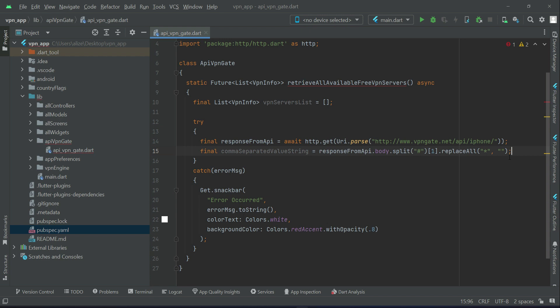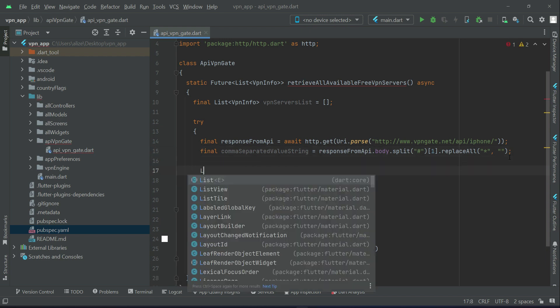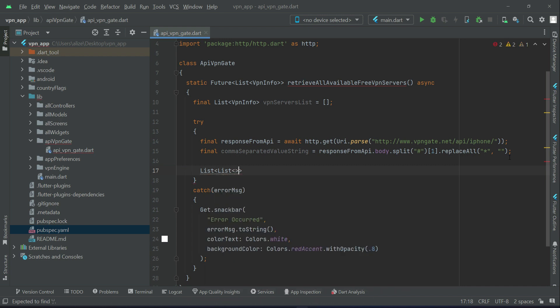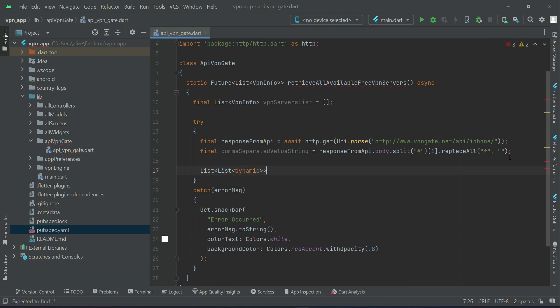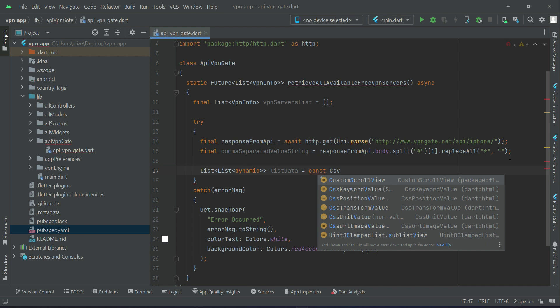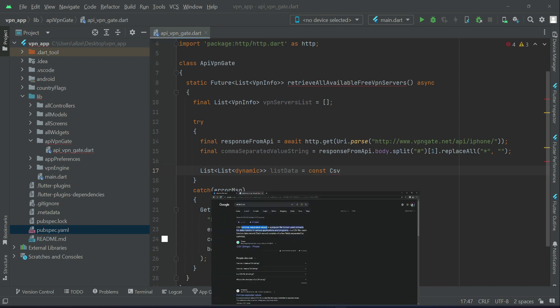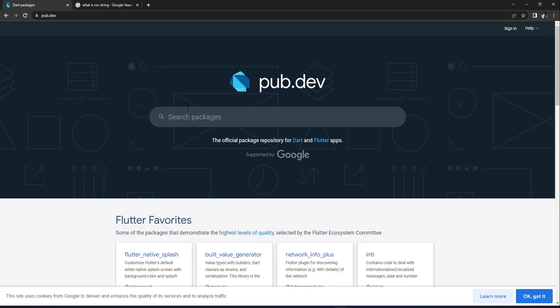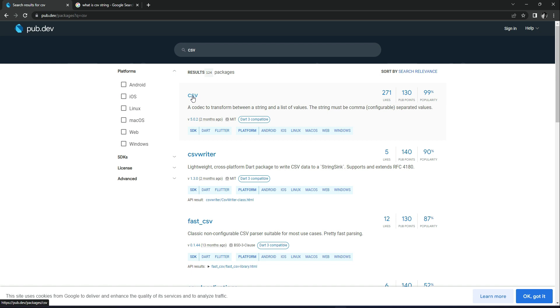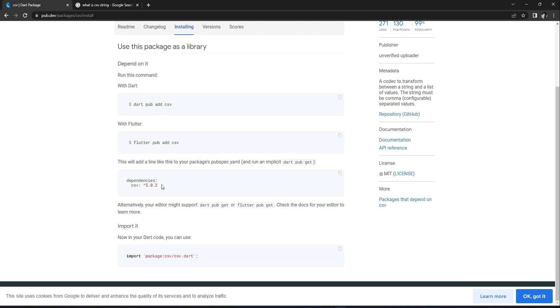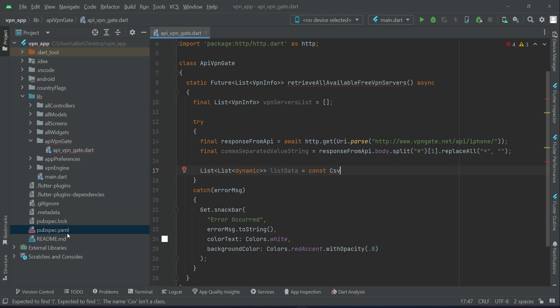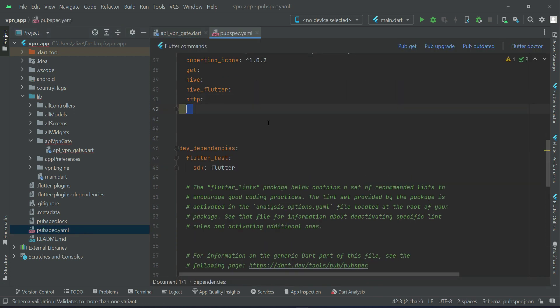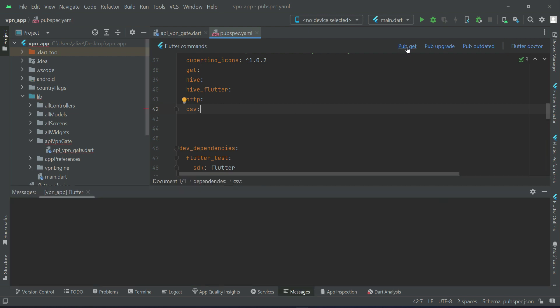Now after it we can initialize a list which will be list dynamic. You can give it name as list data CSV. We need to add here another dependency, and that is basically the CSV. This one, open it up, installing, and just copy this dependency and come back to your project pubspec.yaml. Click pub get in order to install it.